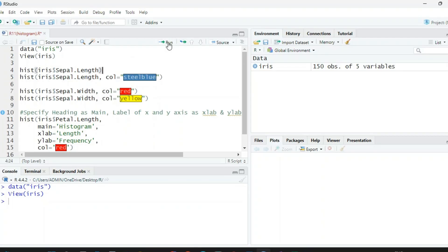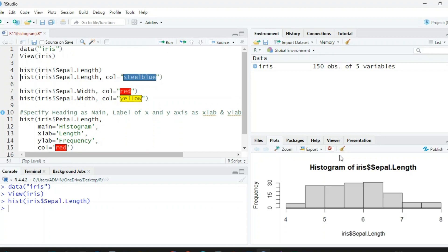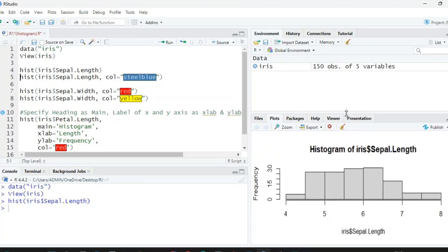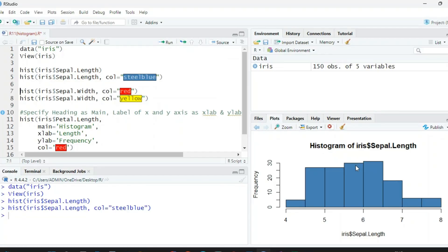To draw a histogram, write hist() and run it. You can see we have a diagram in the plot area — iris sepal length with frequencies. This is a histogram of iris sepal length. Now if you want to change the color, use the same command: hist(iris$Sepal.Length, col='steelblue'). When we run it, the color converts to steel blue.